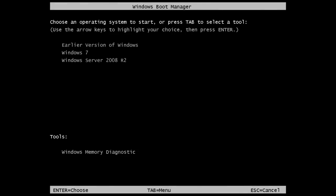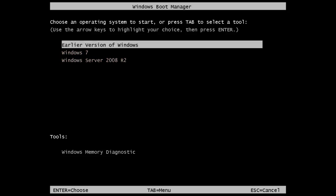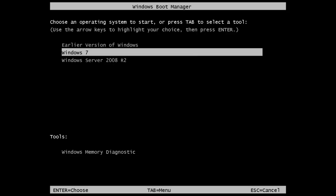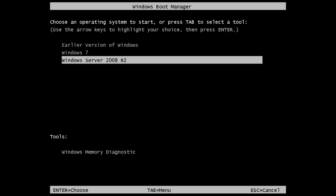From the menu you can select the operating system you want to use. This computer contains three operating systems. When you boot the computer you will be presented with this menu. The top option, earlier version of Windows, will load Windows XP. The second option will load Windows 7 and the last option will load Windows Server 2008 release 2.